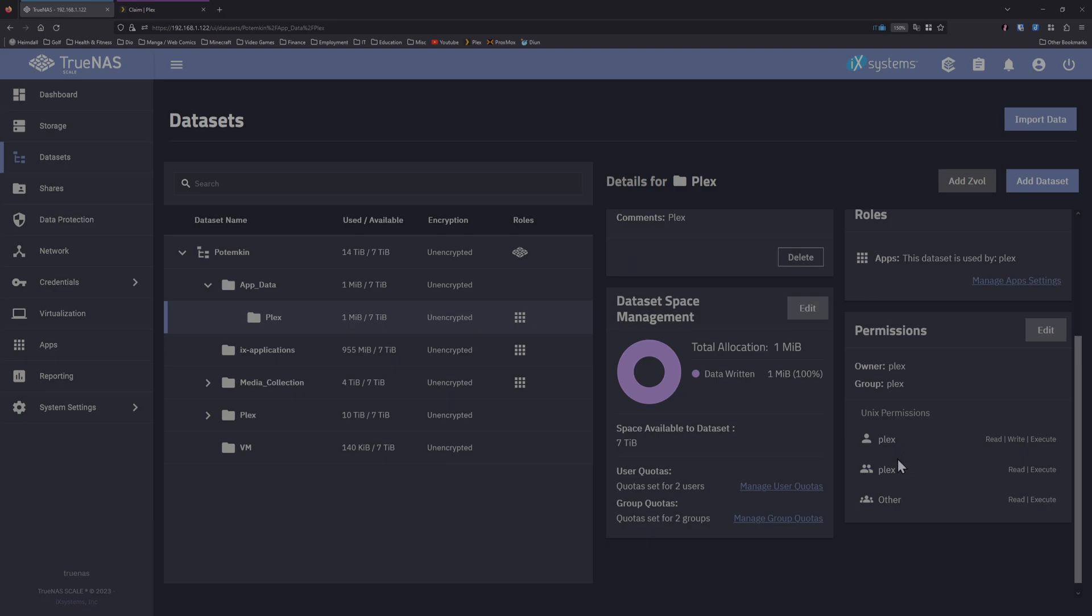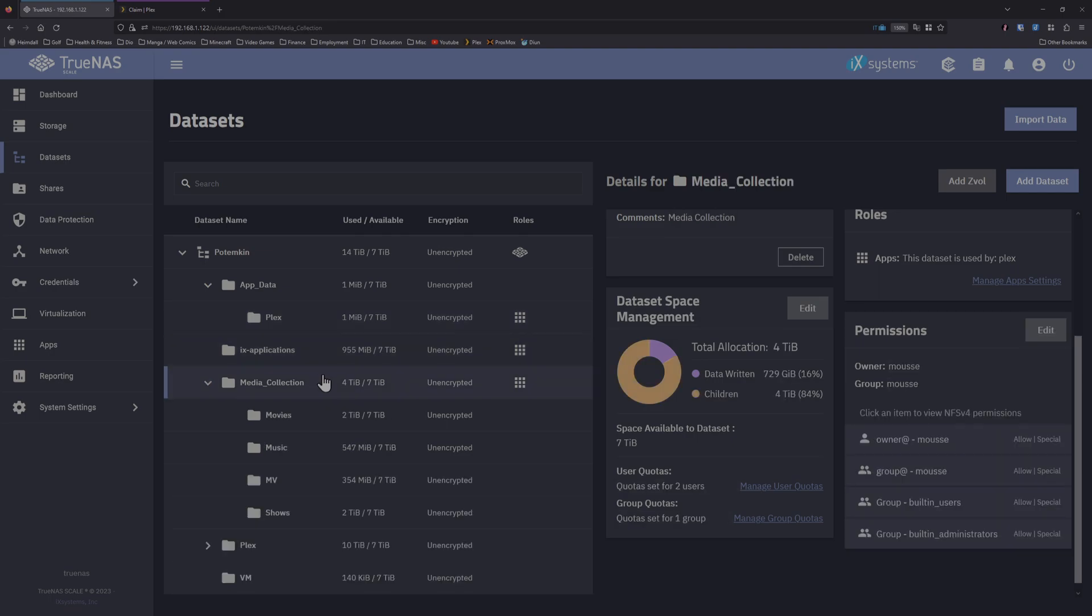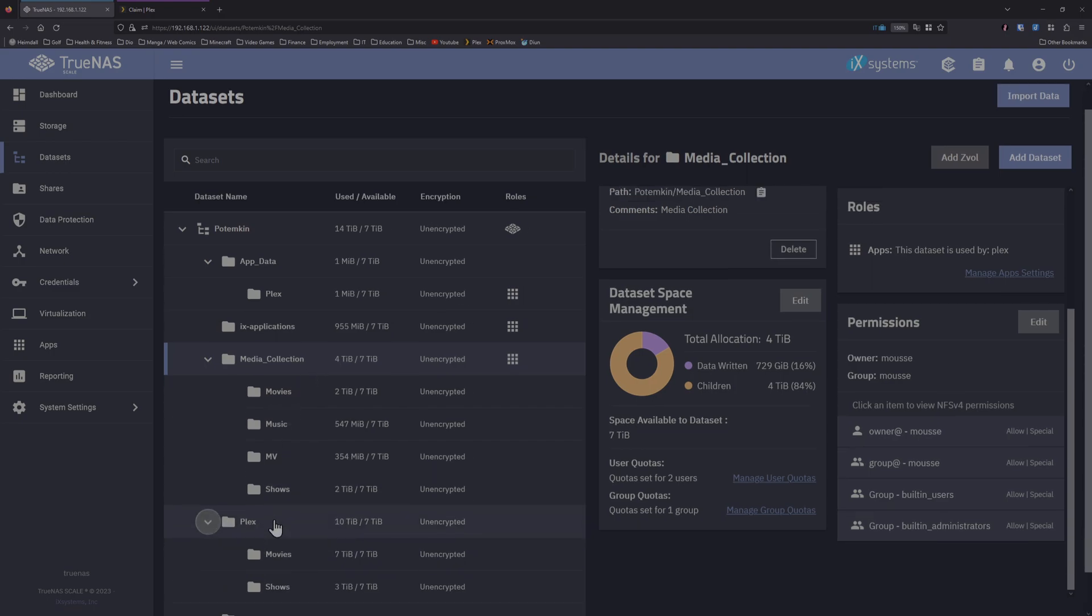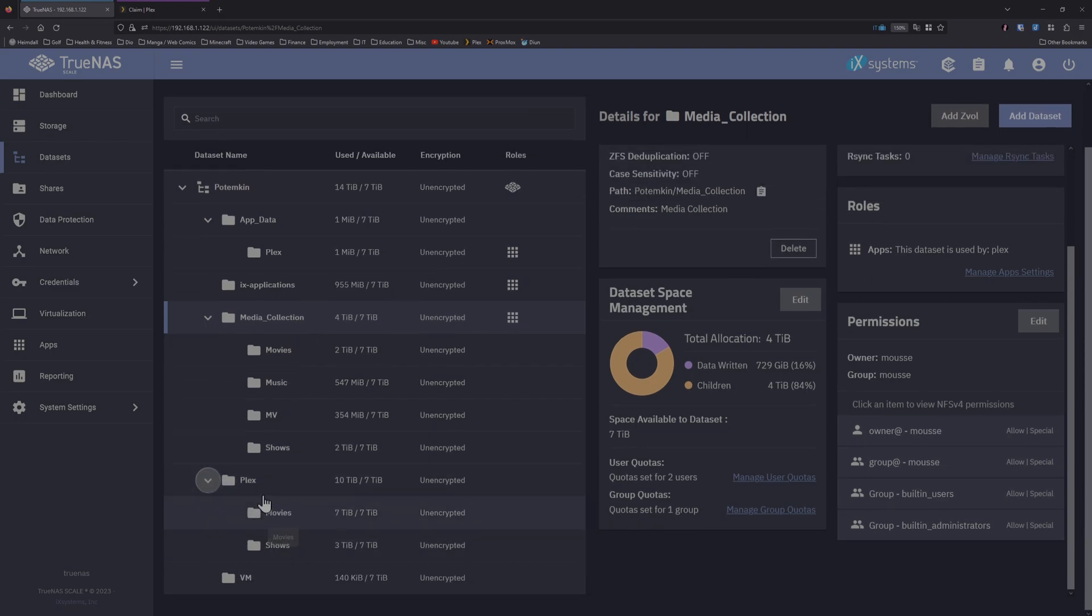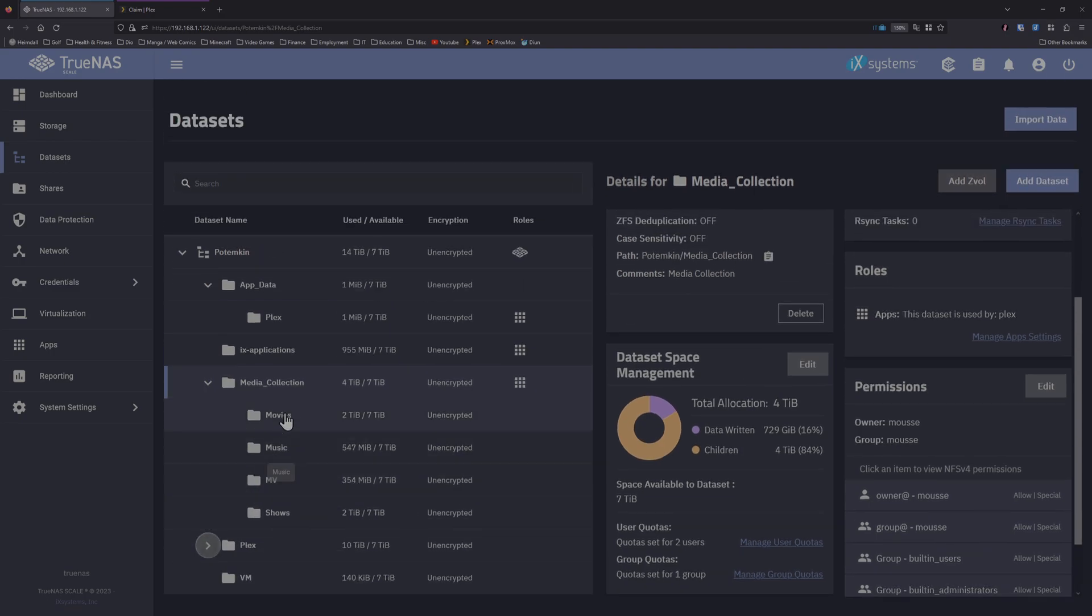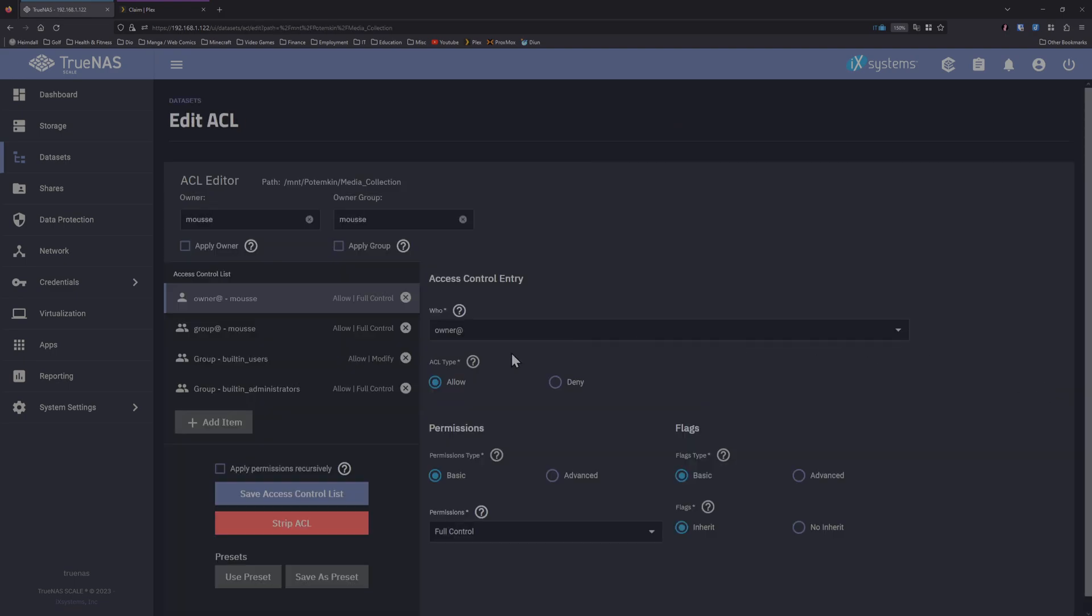Now if we go to datasets Plex, we can see the permissions have changed to both Plex. The system recognizes the 1000 ID now. This dataset is for the configuration file. We also need to change the datasets where our movies are stored. So I'm having all my movies and music and such under the primary dataset of media collection. You want to select the top dataset, set permissions.